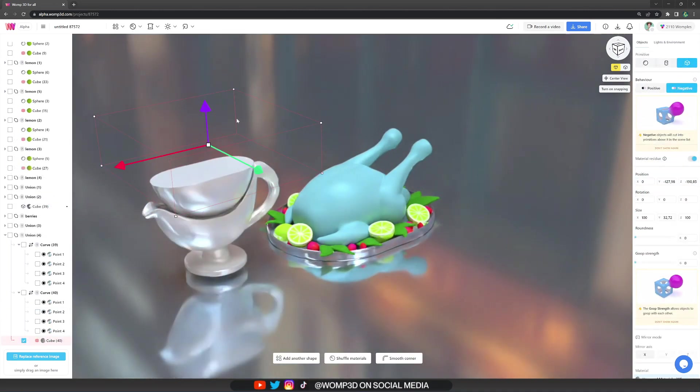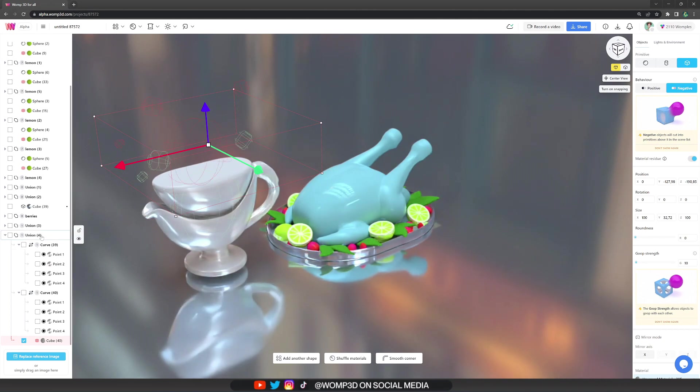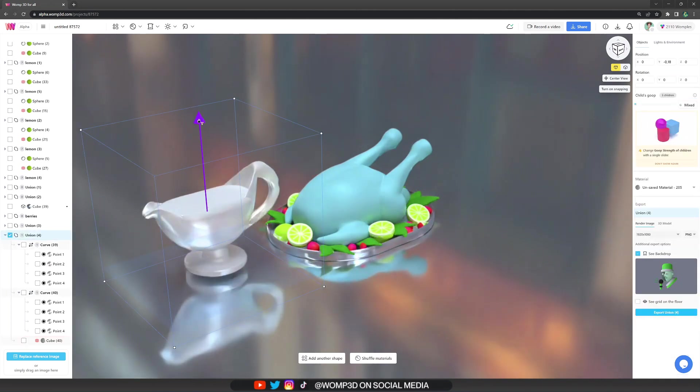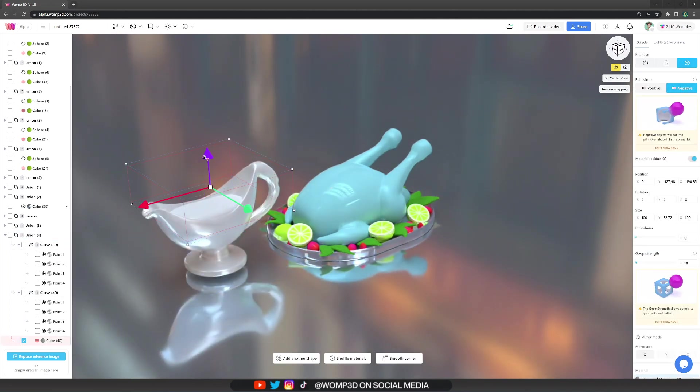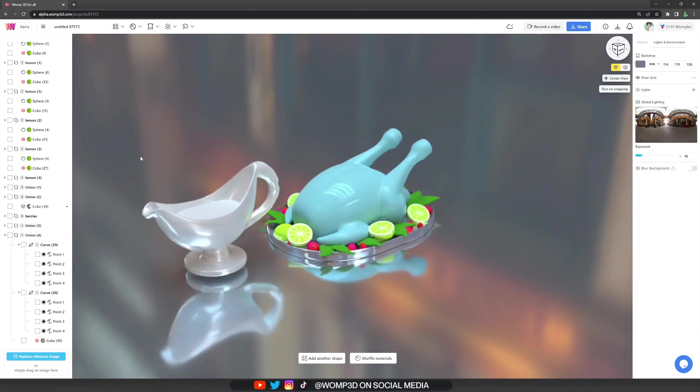And for the sauce itself I just made another copy, adjusted it a little bit and chopped it off with a negative cube from the top.